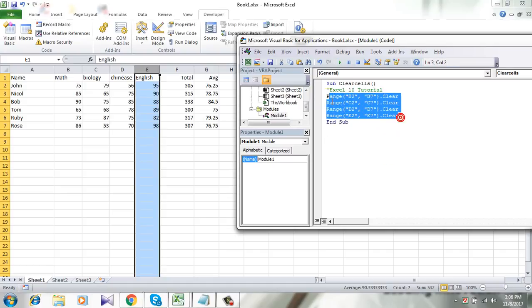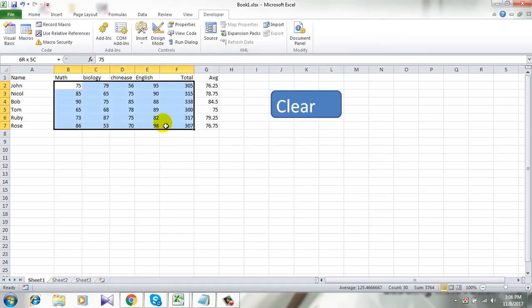So these are the lines that are going to select these cells.